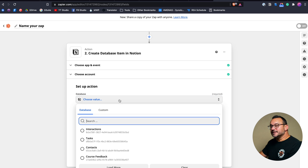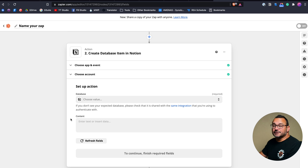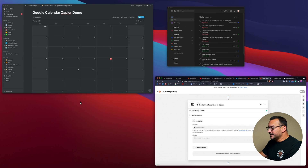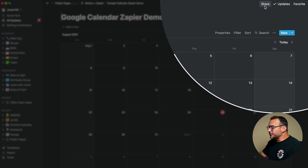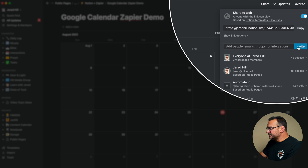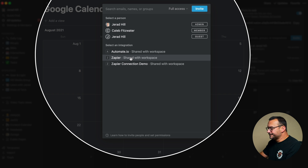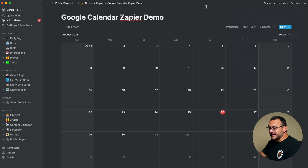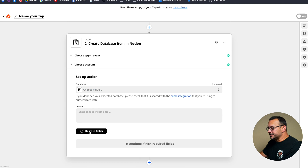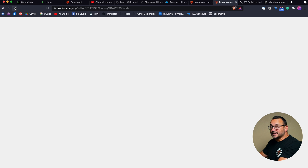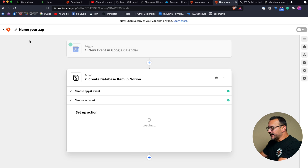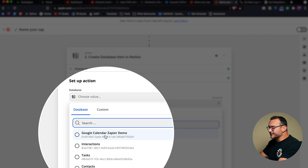Here's where you choose your database. If you haven't shared your database to Zapier yet, you won't see anything here. You actually have to share your database to Zapier, and I'll show you how. Go to your page — this works on a per-database level. Go to Share, then Invite, and you can see I have Zapier Connection — click Invite. Now the Zapier connection is connected. Go back to Zapier and refresh fields, and now I can see the Google Calendar Zapier Demo database populated with all of the fields.